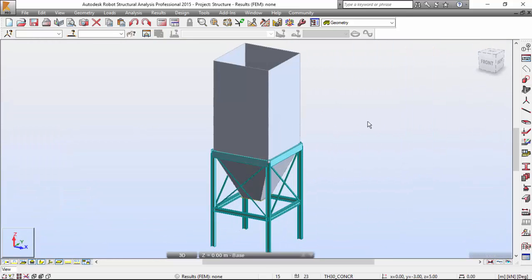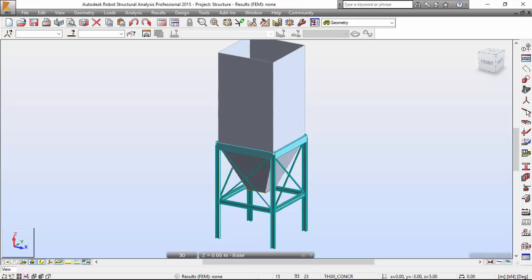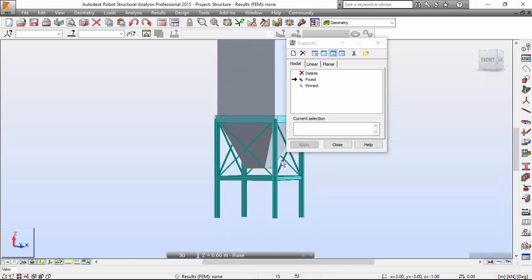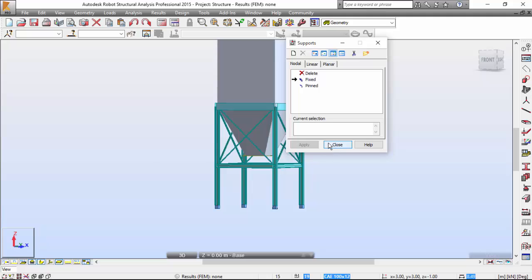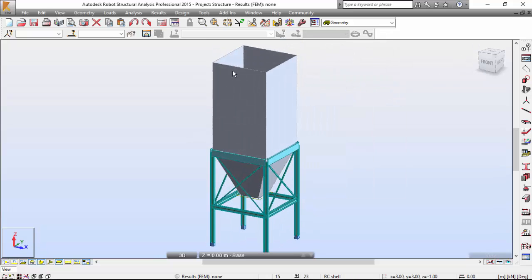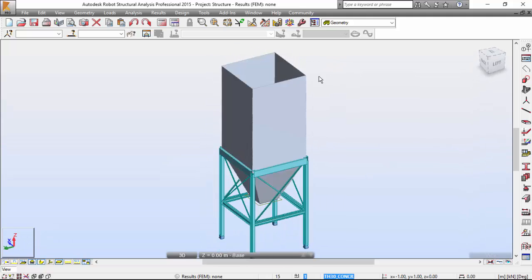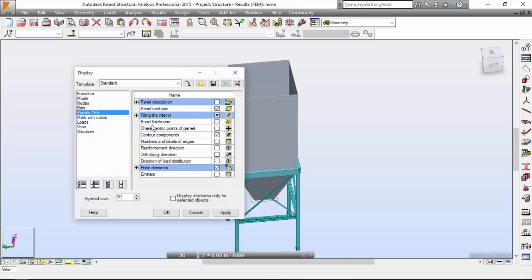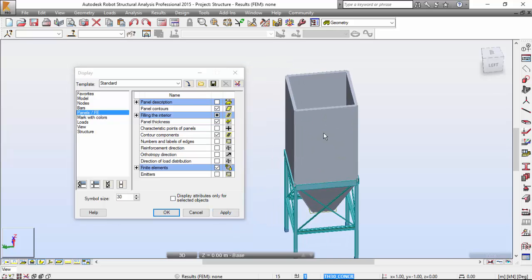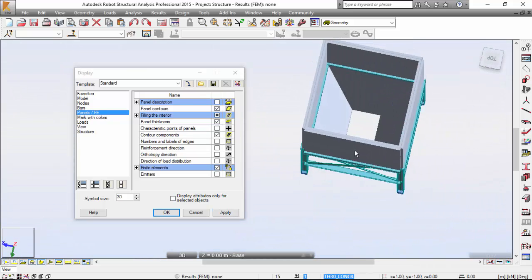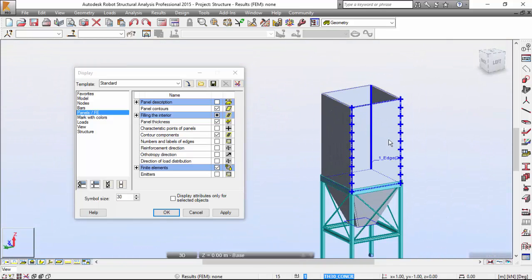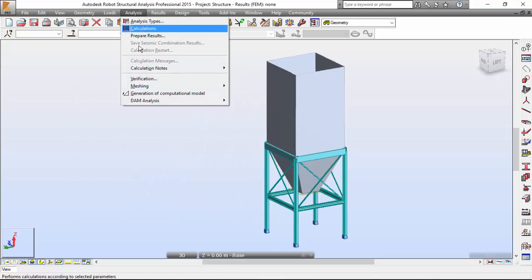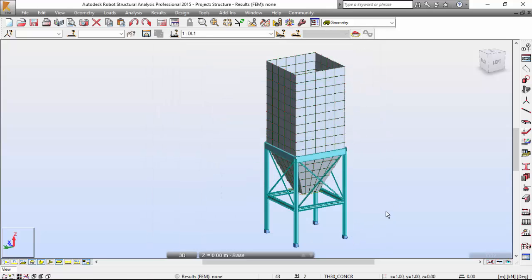Now let's define the supports — fixed supports at the lower nodes of the structure. Select the lower nodes and apply. To make a finite element mesh, if you have any doubts on the thickness you can go to Display Panels and show the panel thickness — it seems right. Now go to the Analysis menu and generation of the computation model — there you go.